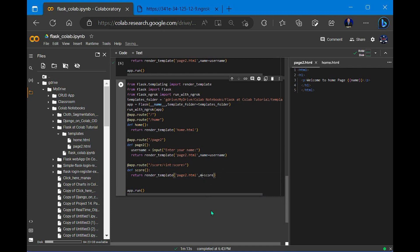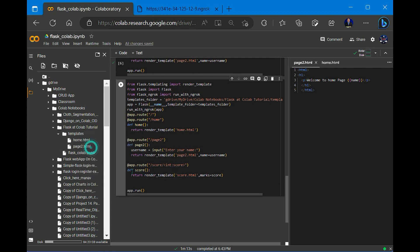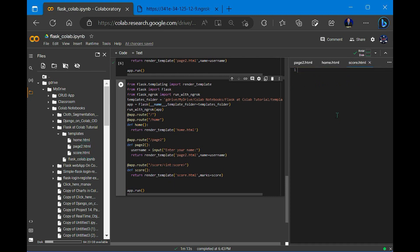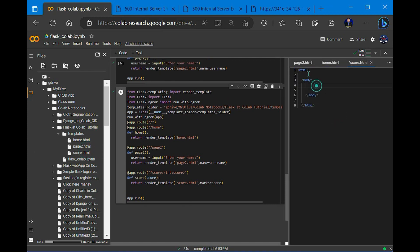Let's rename the variable to marks or something similar. Now let's create the score.html file. Right click in the templates folder, create a new file, and name it score.html. Score.html is now created. Let's open it and add the HTML structure.